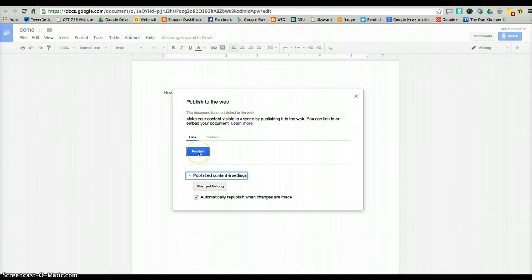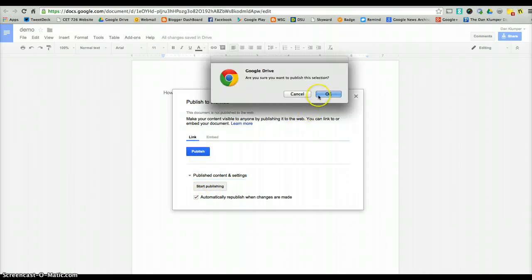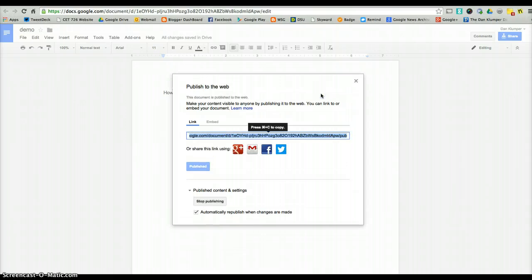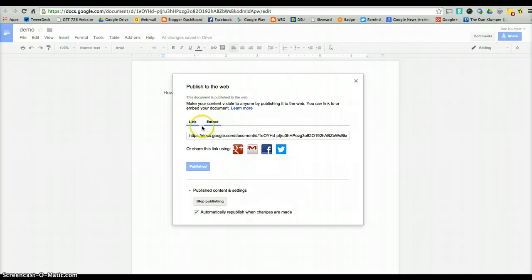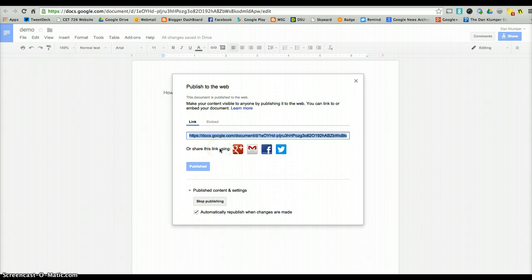I'm going to go back to the blue Publish, click it, confirm, and that's going to give me the link and the embed code if you are familiar with using embed codes. So either one — copy it, paste it to where you need it to be, and you're set to go with your document published to the web.